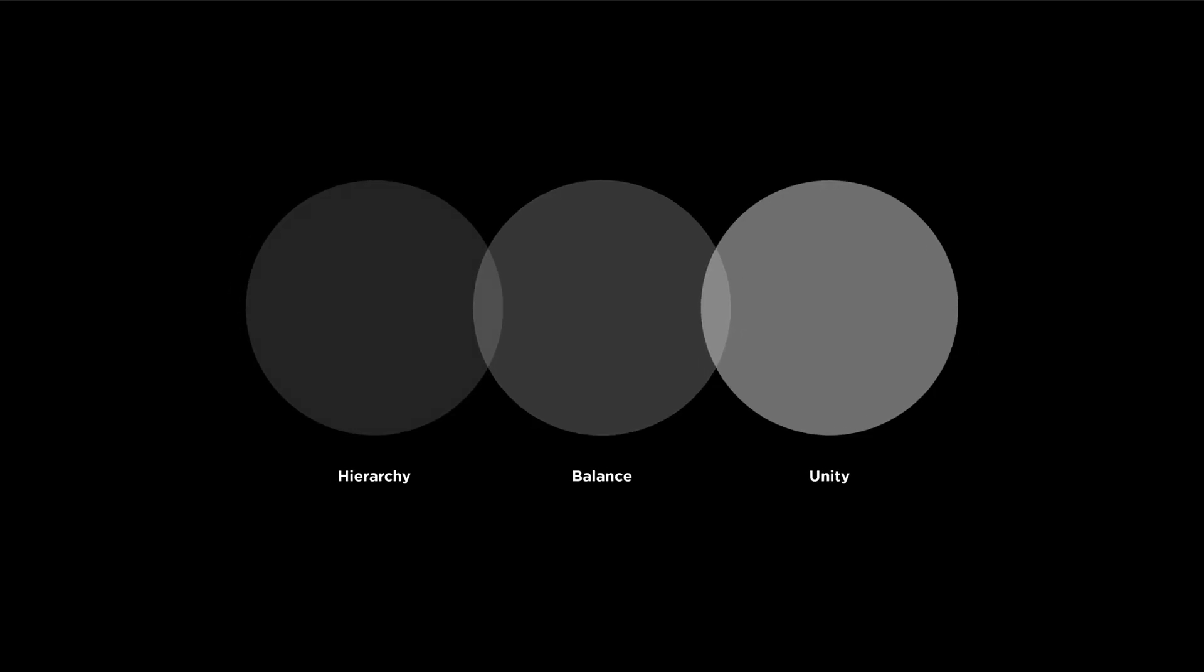Before jumping into any design project we like to establish the design principles for focus. In this case we've chosen hierarchy, balance and unity.